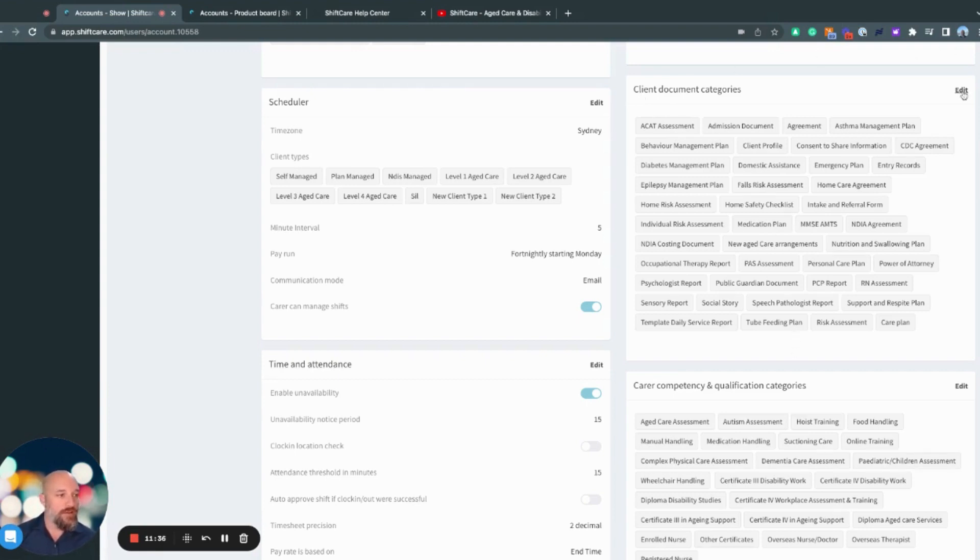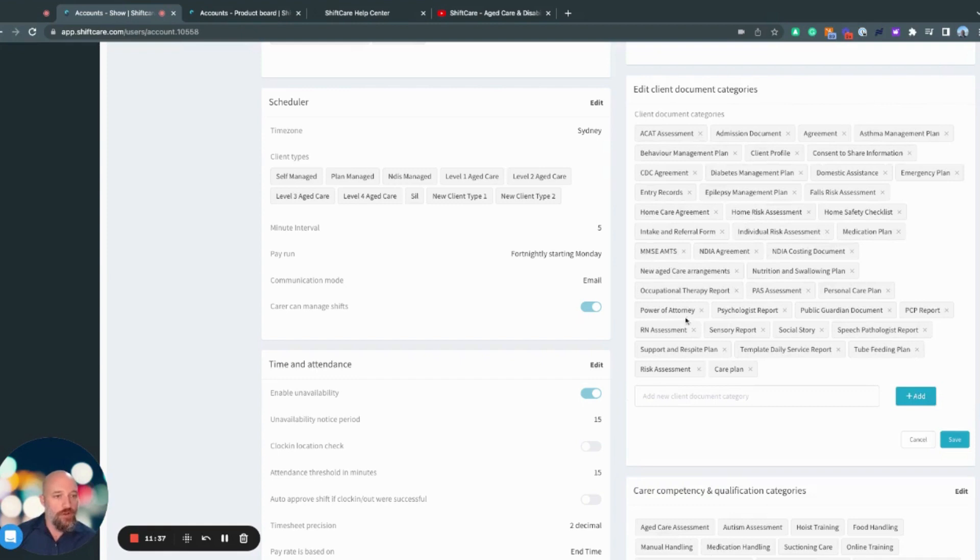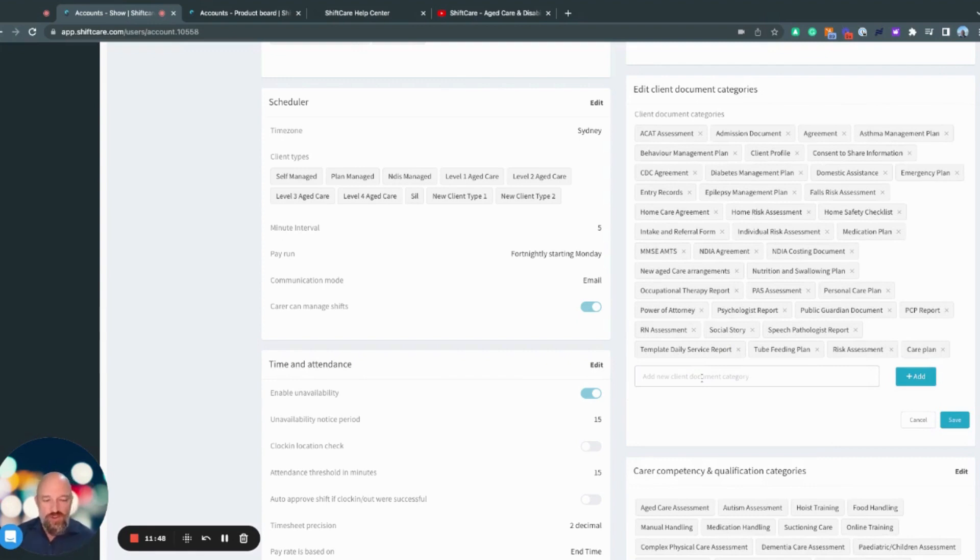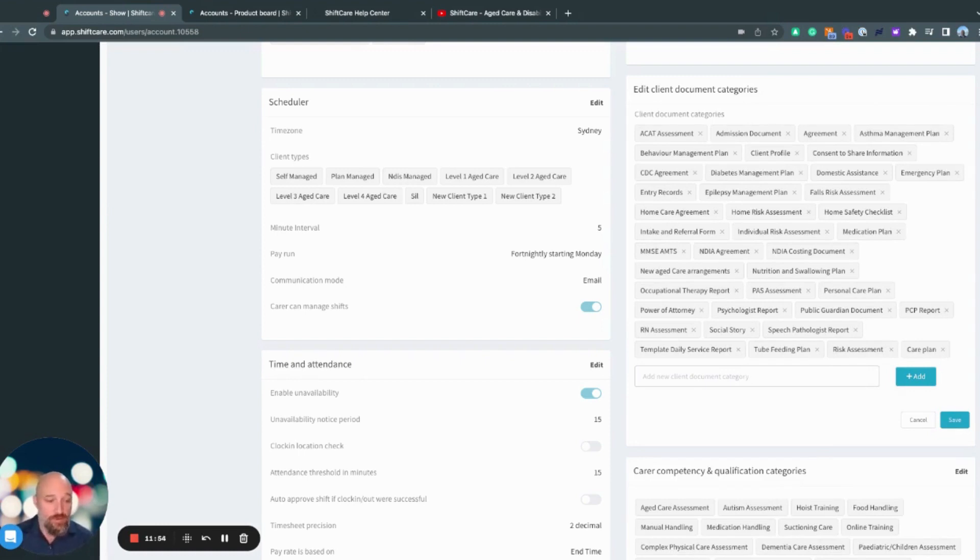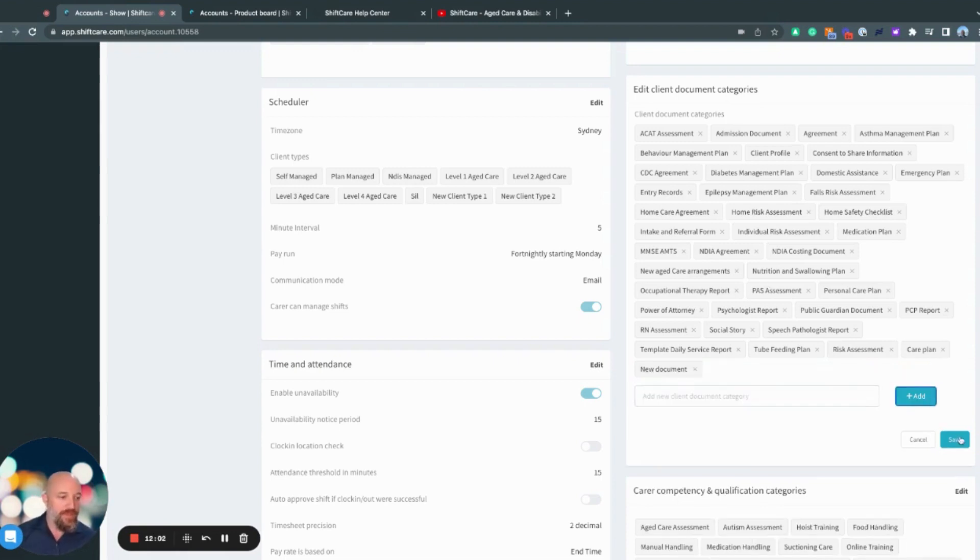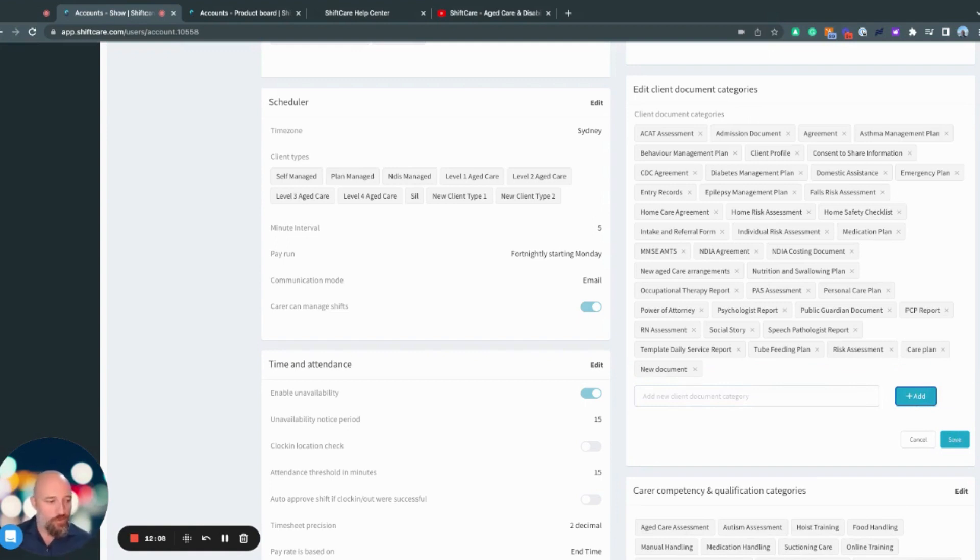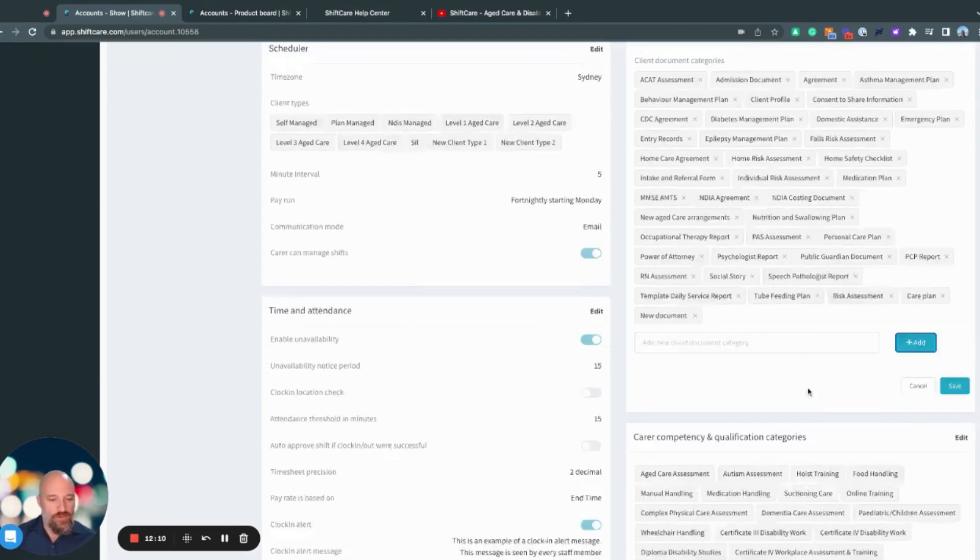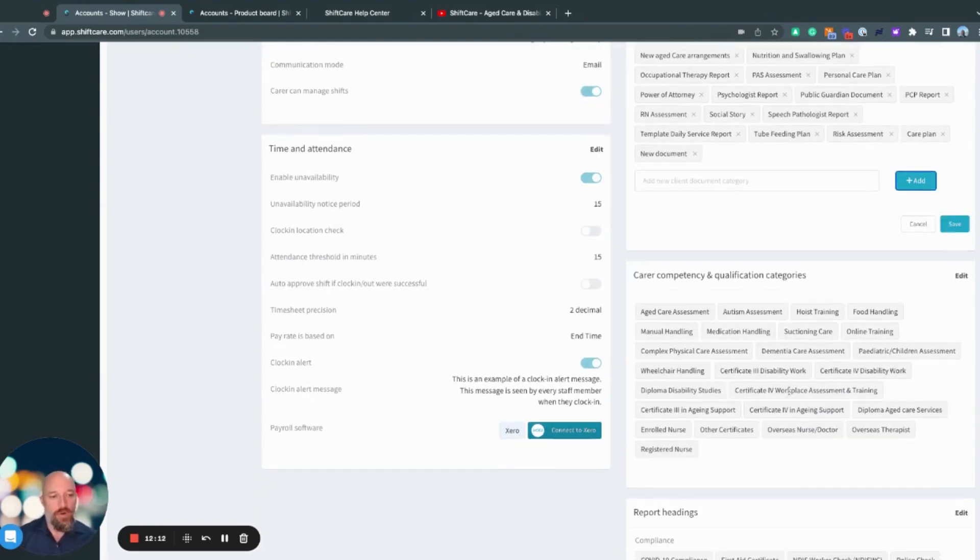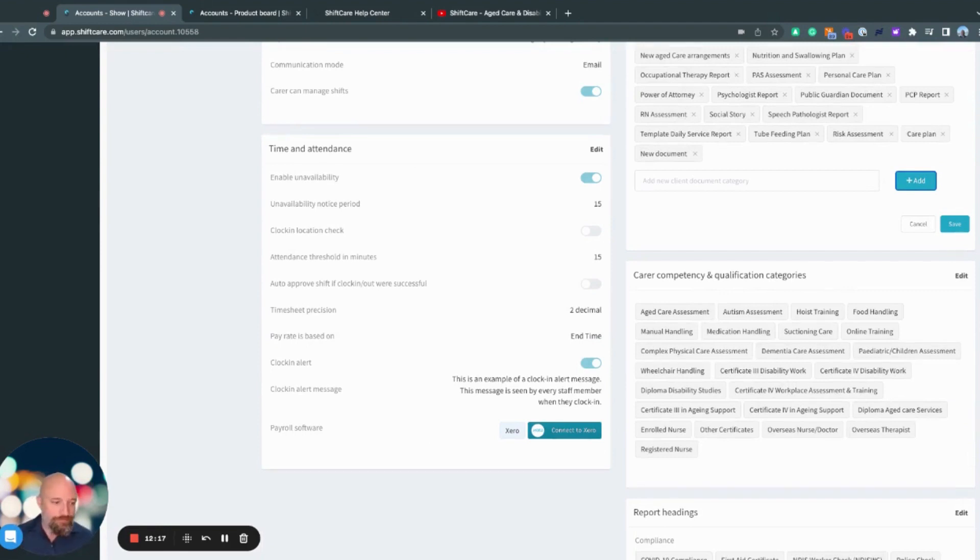And so if I click on edit for client categories, if for example, support and respite plan wasn't relevant to me, sensory report wasn't relevant to me, I can delete all of those out. Although these don't appear anywhere until there's a document stored against them. So there's no need to go through and delete all of those. And then if you need to add a new document, you can come in here and add new document like that, and then save. And then this will be available to you in your client's document storage settings. In the same process, the carer competencies and qualification categories, it's the same process there as well.